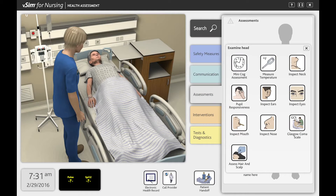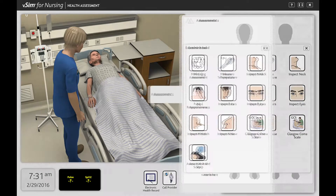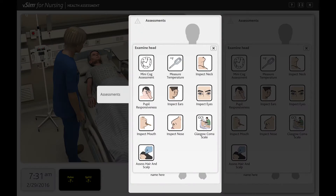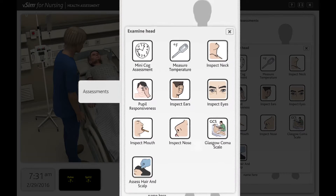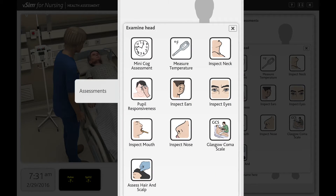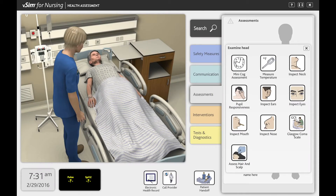With the ability to inspect eyes, test pupil responsiveness, and present the options of a mini-cognitive assessment to the patient, students can learn and practice various assessment techniques.